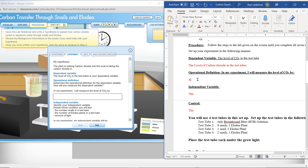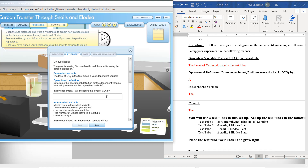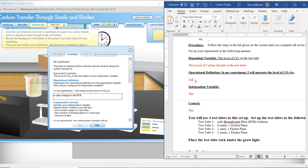The operational definition would be: determine the operational definition for the dependent variable — how will you measure the dependent variable? We're going to measure by looking for a color change in the bromothymol blue. So you would write: color change in the BTB. That's what you write here for the operational definition.